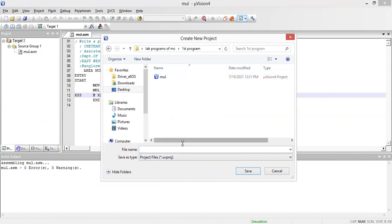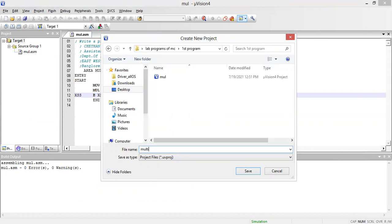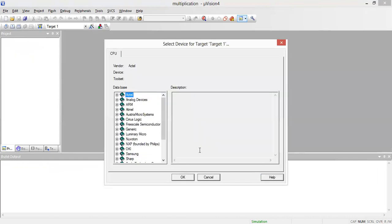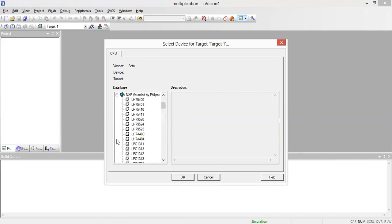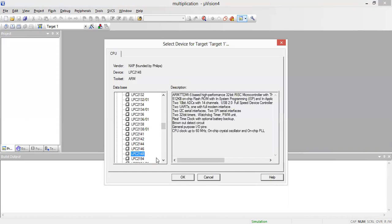In the first program, I'm going to create one file named 'multiply application' and I'm going to save that. Before saving, we need to select the device — I'll go to NXP and search for LPC 2148. Click on LPC 2148 and click OK.